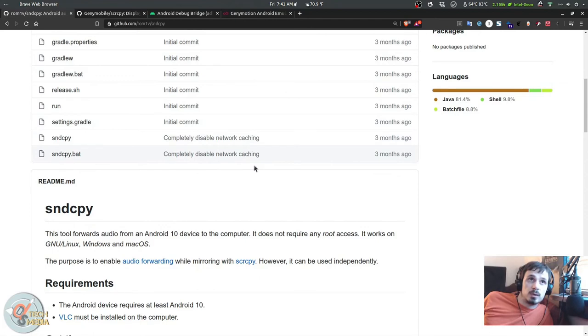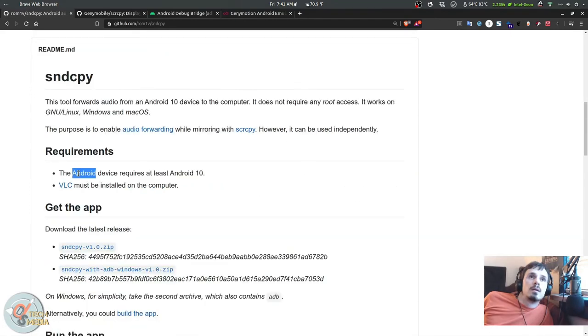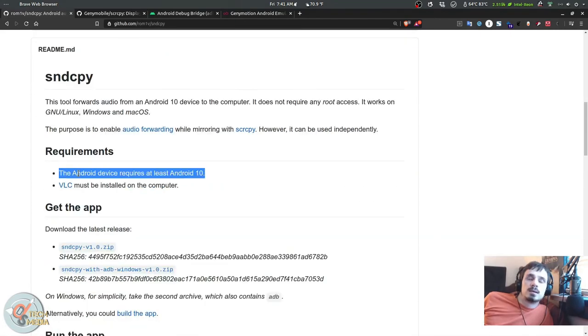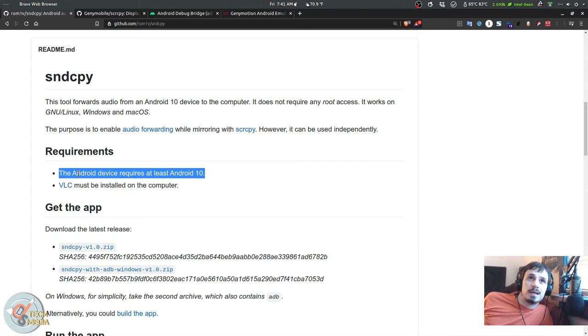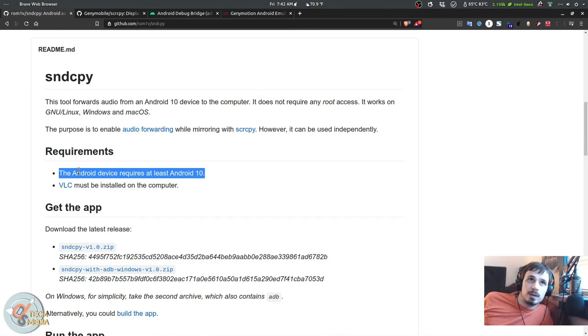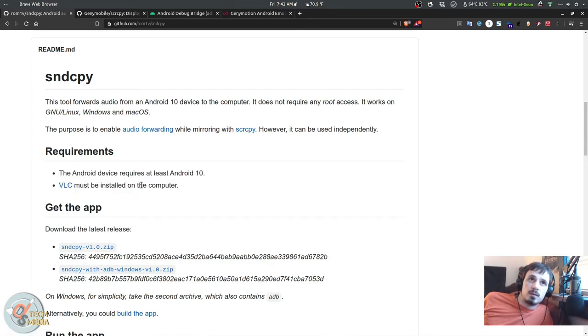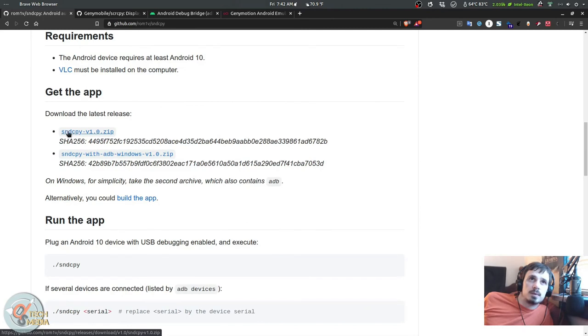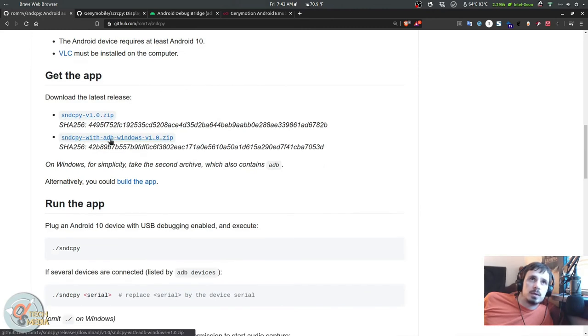You can get that from rom1v slash sndcpy, also on GitHub. I'll put this in the description as well. This has some higher requirements—the Android device needs to be at least Android 10. That's going to leave a lot of people out, I realize. And you're also going to need VLC to be installed on the computer.